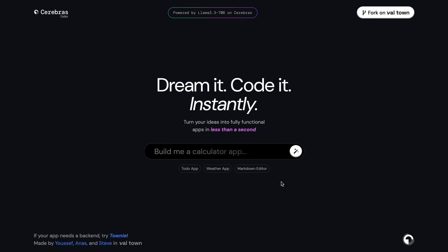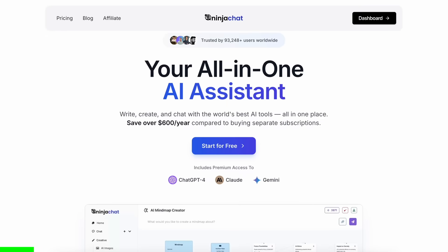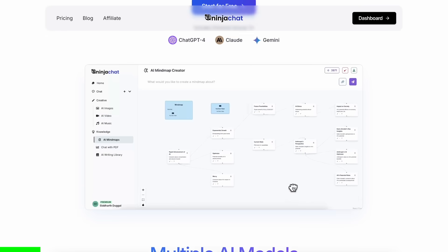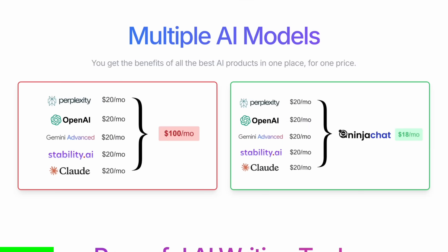And it's fully free. So let me tell you about it, but before we do that, let me tell you about today's sponsor, Ninja Chat.